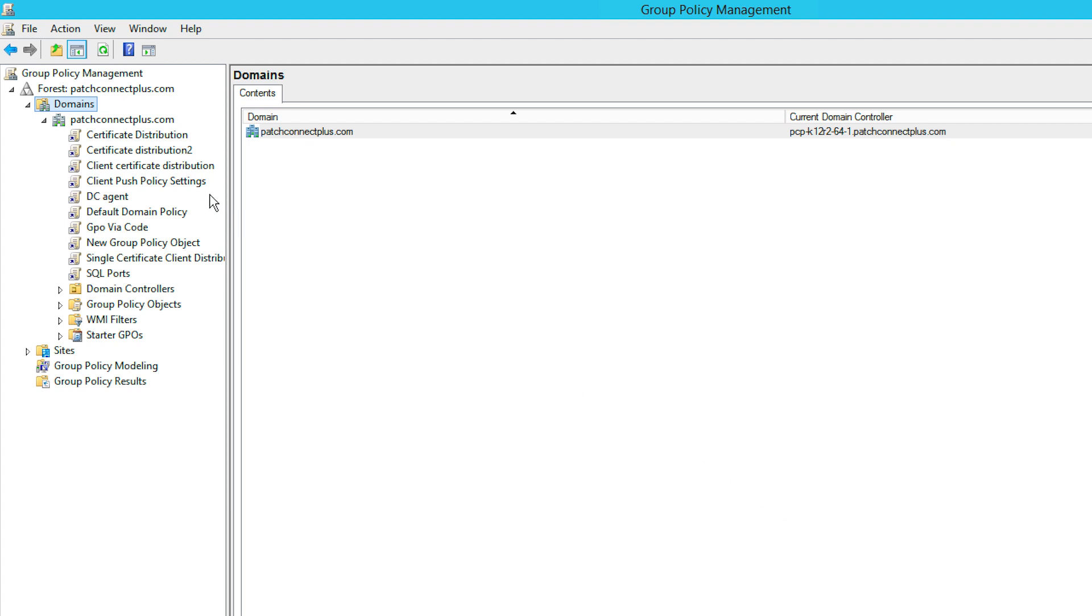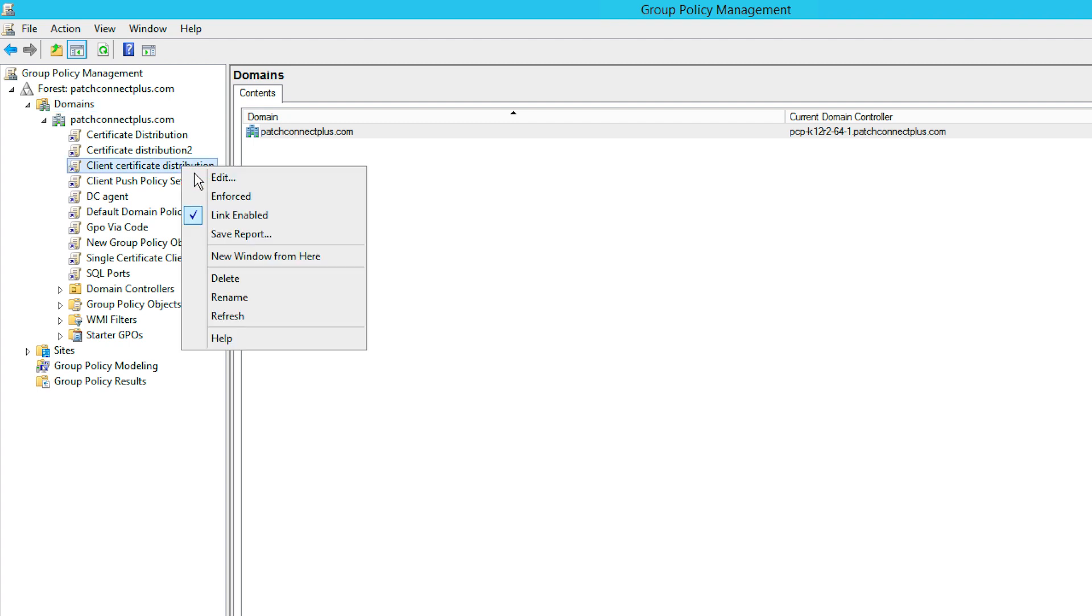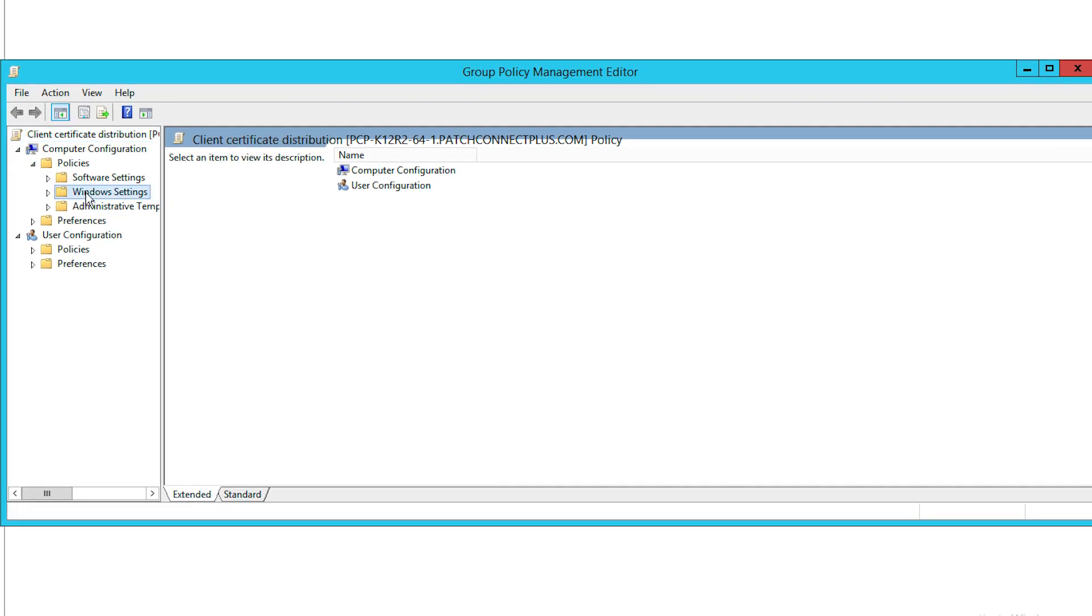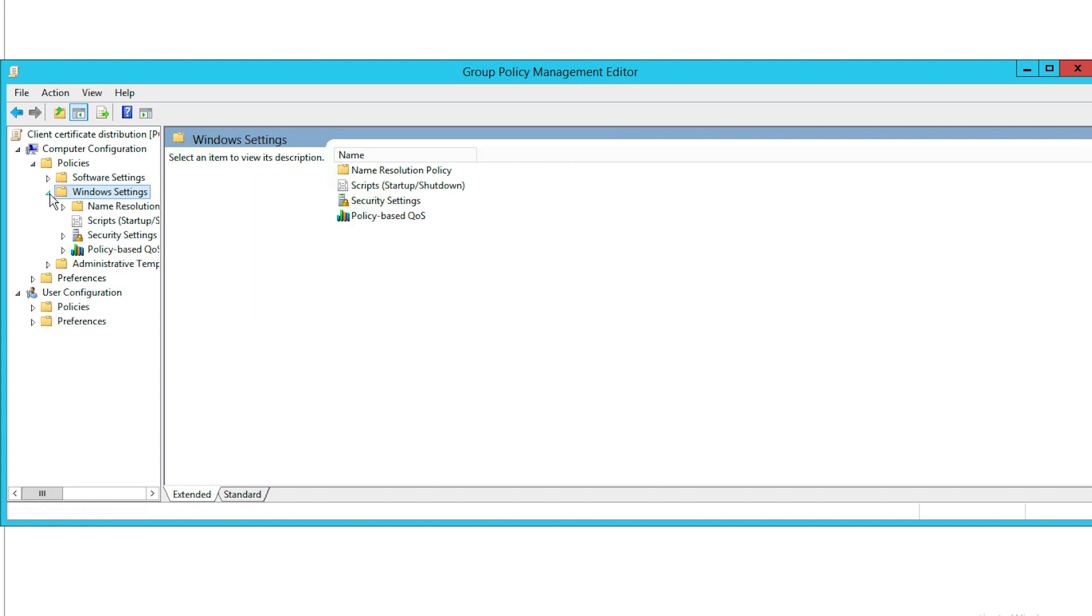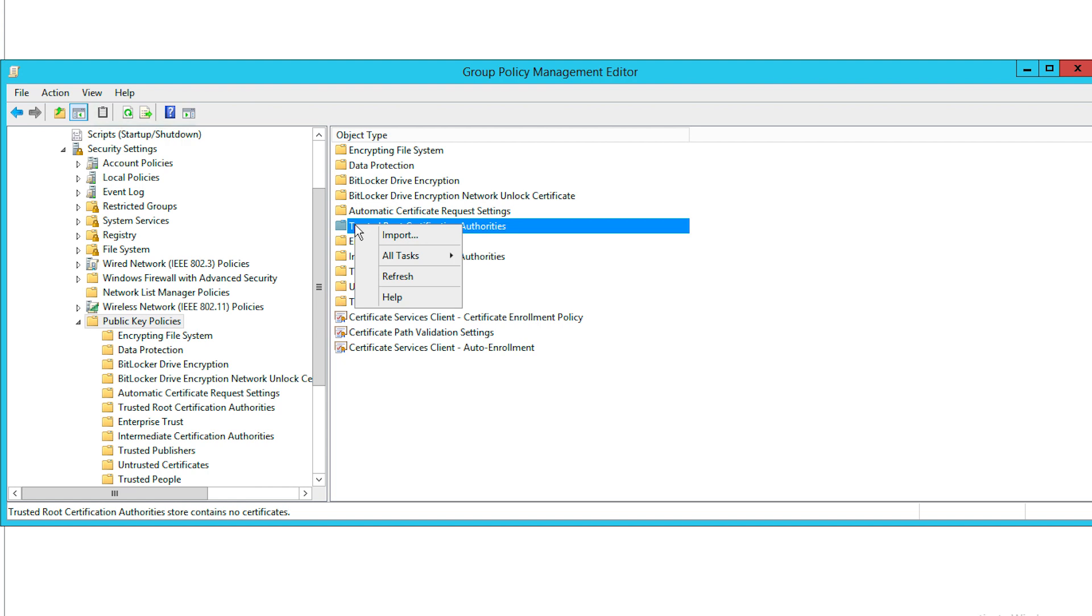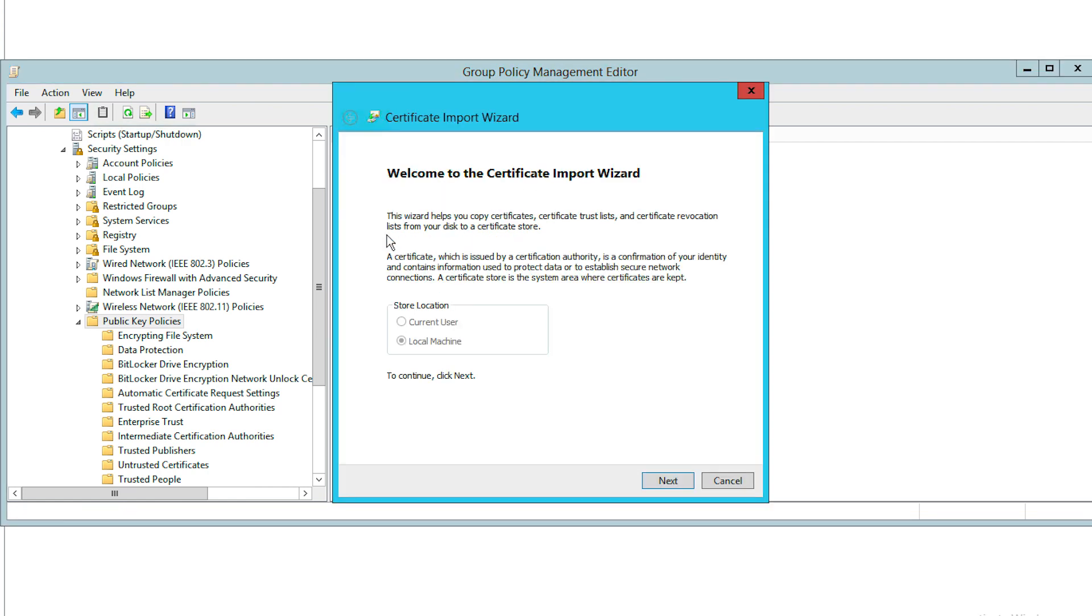Right-click on this new policy, select Edit and navigate to Computer Configuration, Windows Settings, Security Settings, Public Key Policies. Right-click on Trusted Root Certification Authorities under the right pane and select Import.